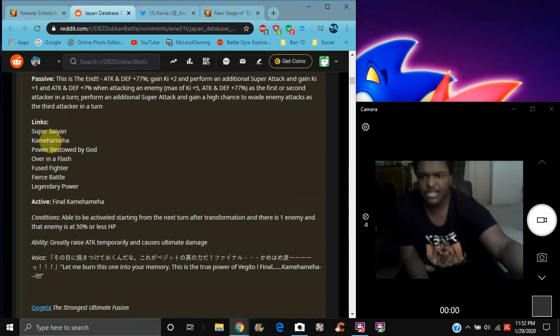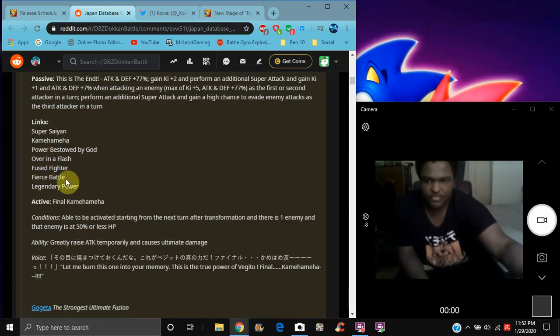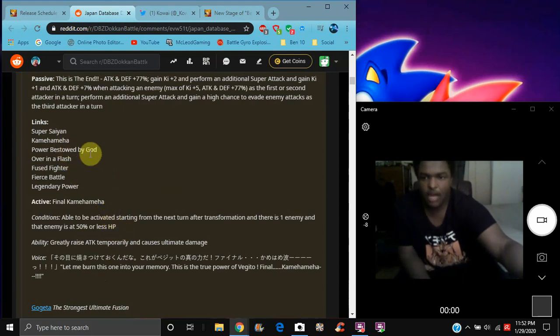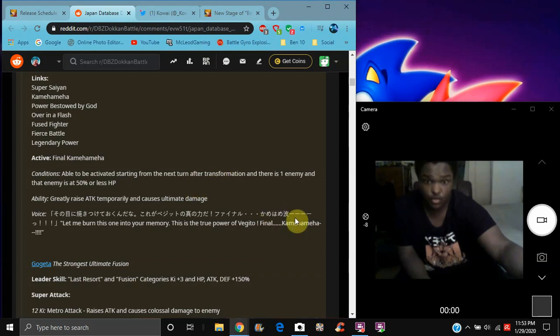His links I think are Super Saiyan now, which are kind of weird I guess for some translations. Kamehameha, I think that he's blue, but I don't know, he's involved in that category. That still doesn't really matter. I mean, it definitely does count cause he's a Super Saiyan God Super Saiyan, but so. Power Bestowed by God, Over in a Flash, Fierce Fighter, Fierce Battle and Legendary Power. The Final Kamehameha, basically you're fighting one enemy in the next turn after you transform.